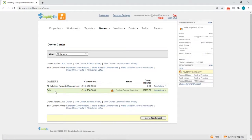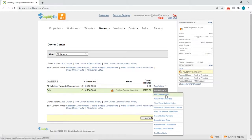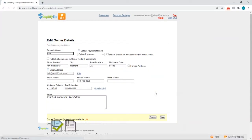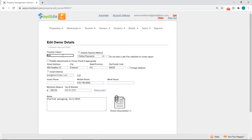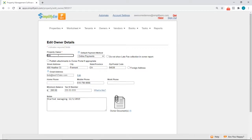We have an owner named Bob. Go to Take Actions, Edit Owner Details. We can see his name, address, and tax ID number. You want to make sure there is no punctuation in his name. If there are any periods or apostrophes, simply delete them. If the owner lives outside of the country, make sure you checkmark for an address, then Save.